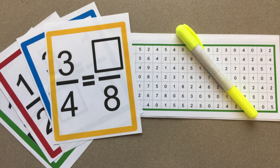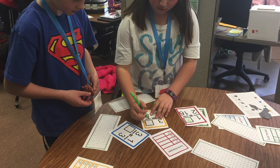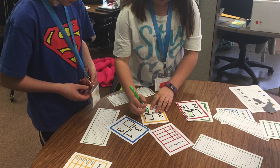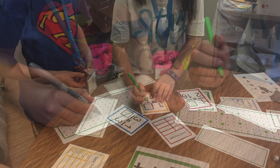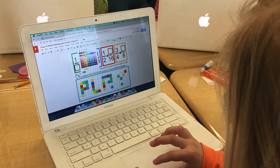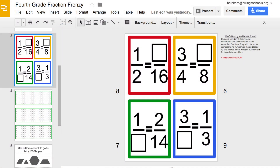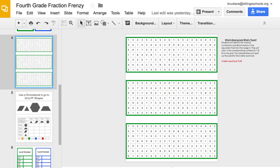For Puzzle 3, What's Missing and What's There, students will identify the missing numerators and denominators in the equivalent fractions. They will color in the corresponding numbers on the grid, which is page 4. The colored letters will then spell out the word for the four-letter word lock. Print and laminate if you wish, then cut apart one copy of page 3, and print multiple copies — enough for each student to have one of page 4.